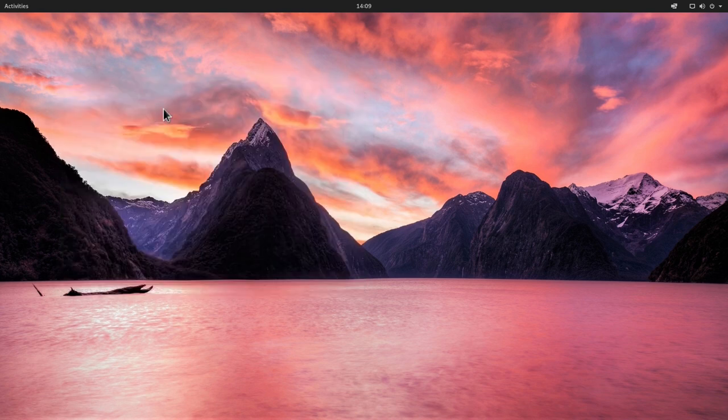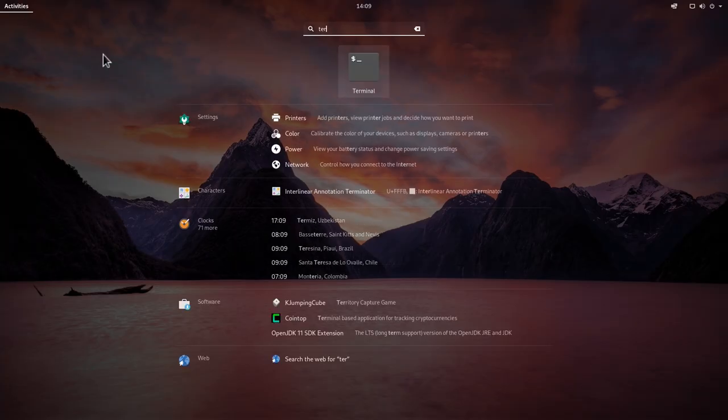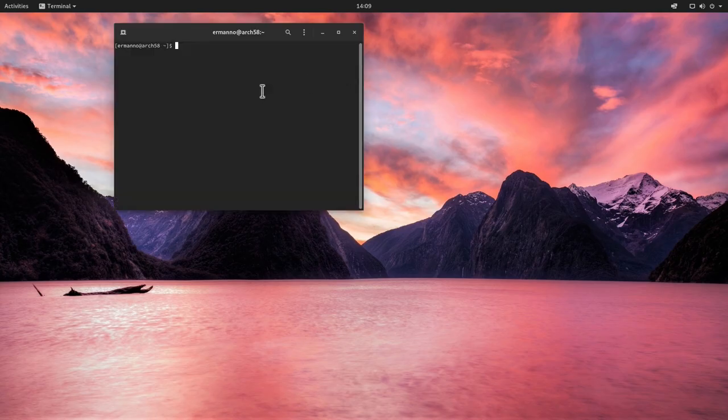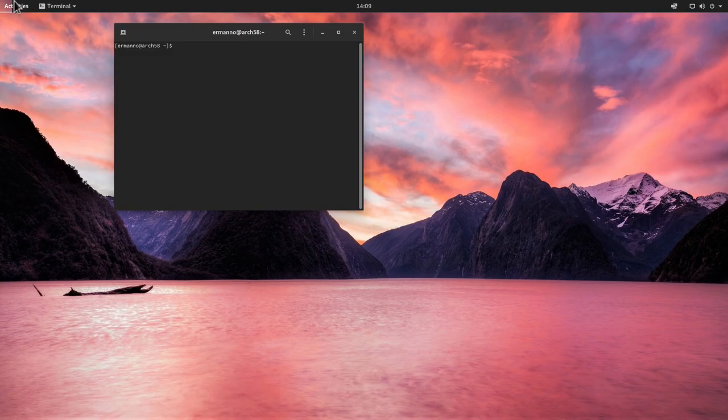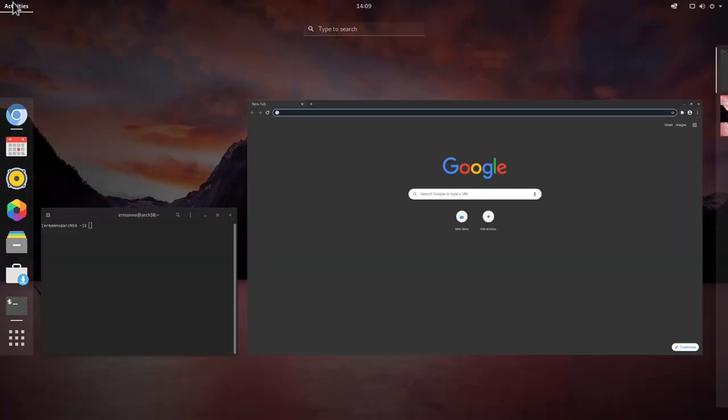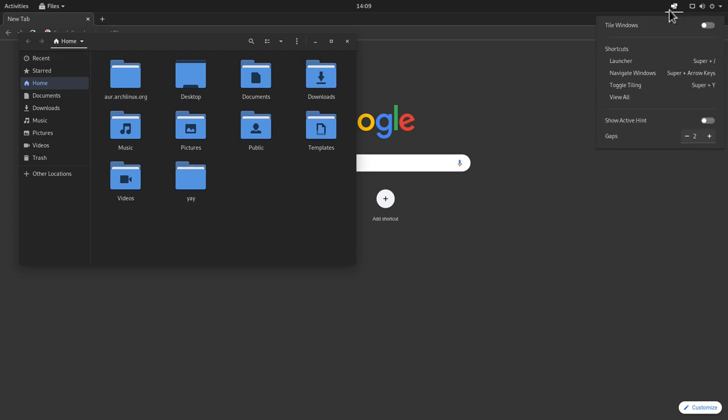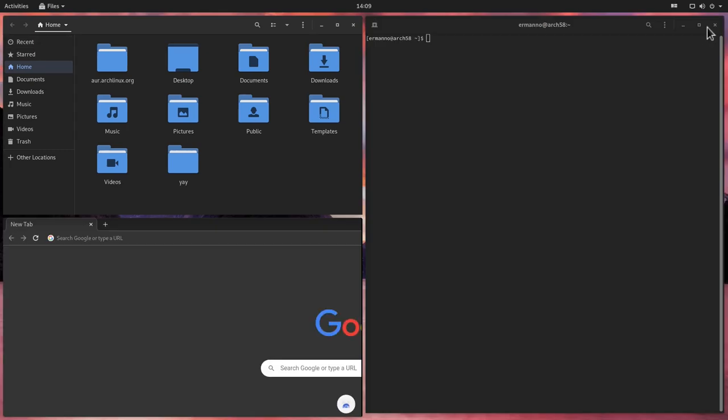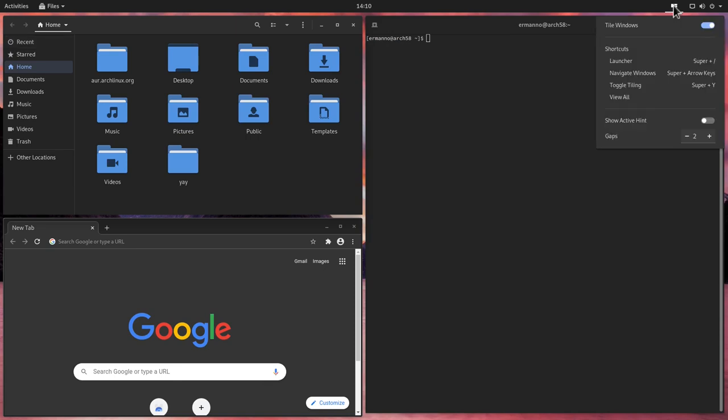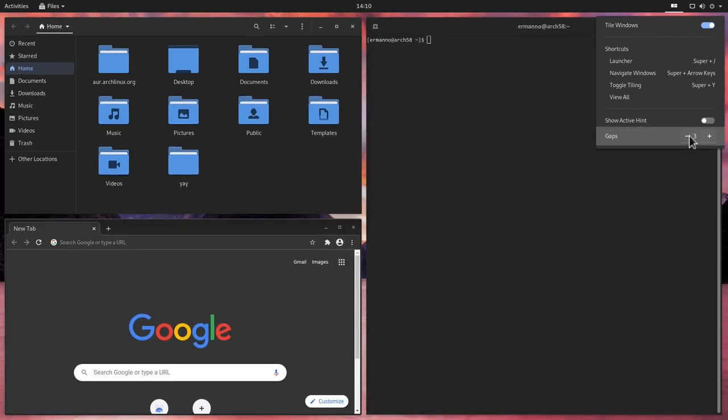So now let me open up some windows. Let's open up the terminal. And let's open up also the browser. And let's open up also the file manager. And let's go now to the icon here and turn on tile windows. And there you go. We have tile windows available to us. Now let's click again here. We can increase the gaps. So let's go for example to four. Or we can reduce it to one. And you can see it's working fine.